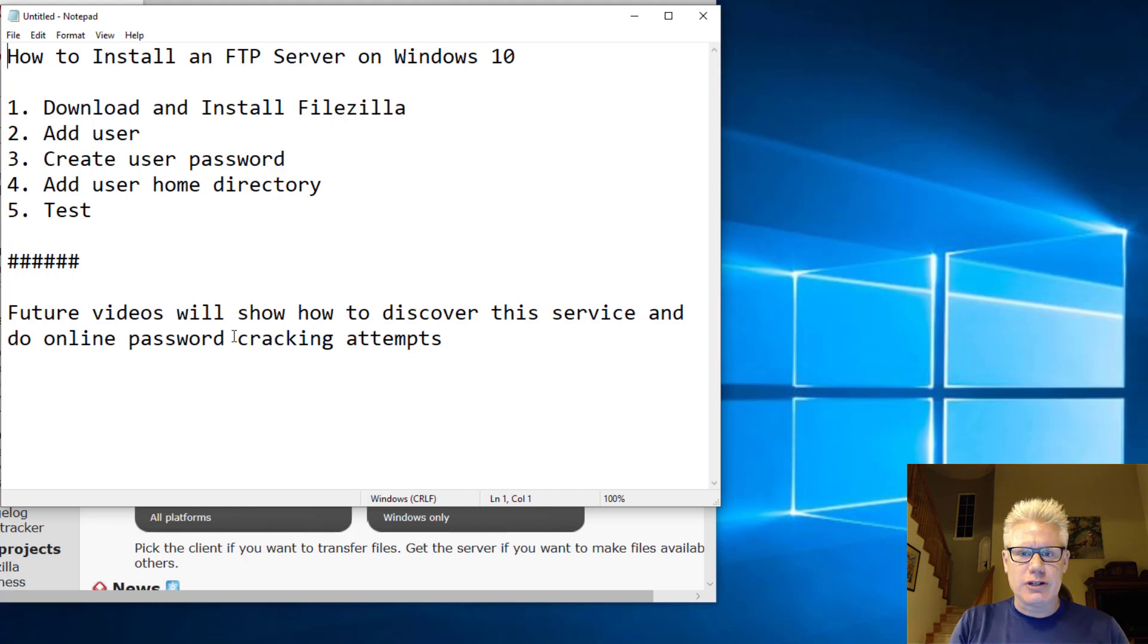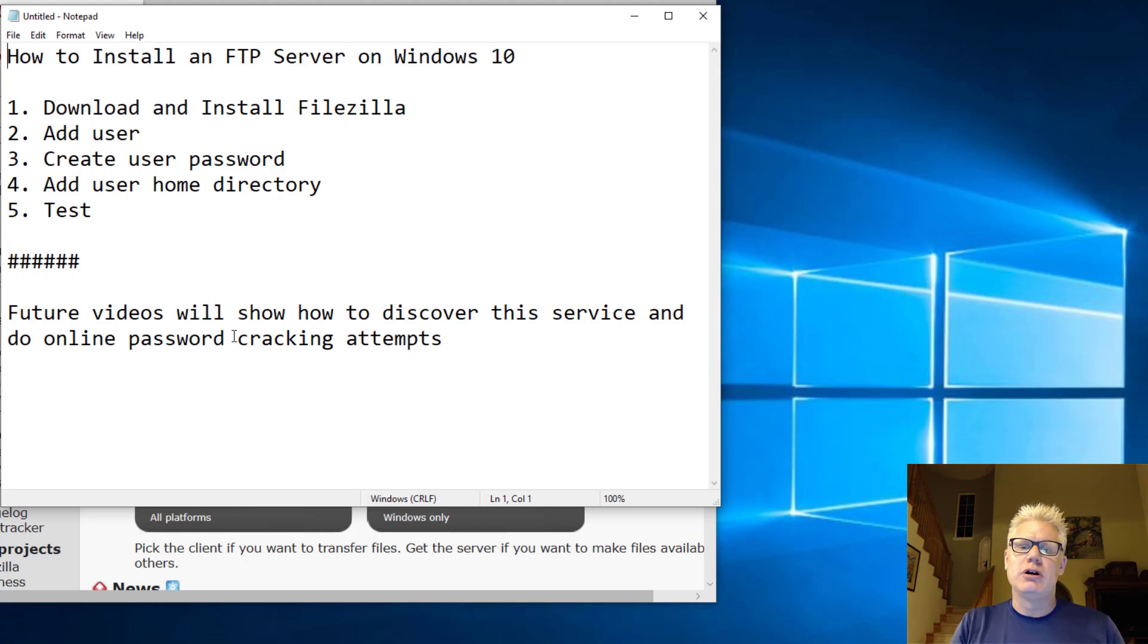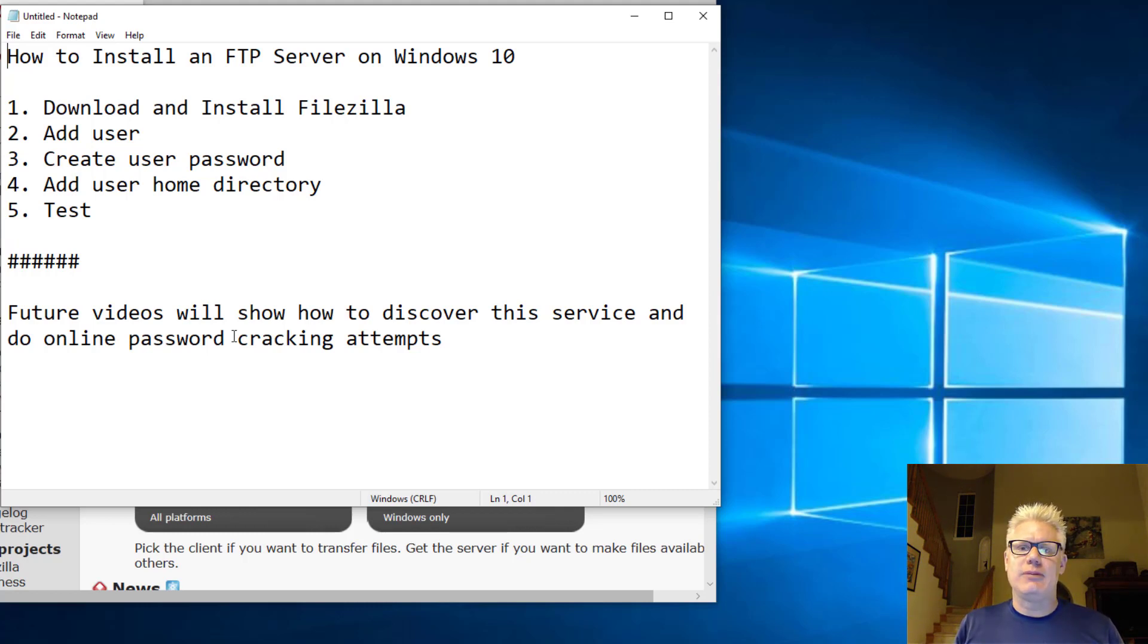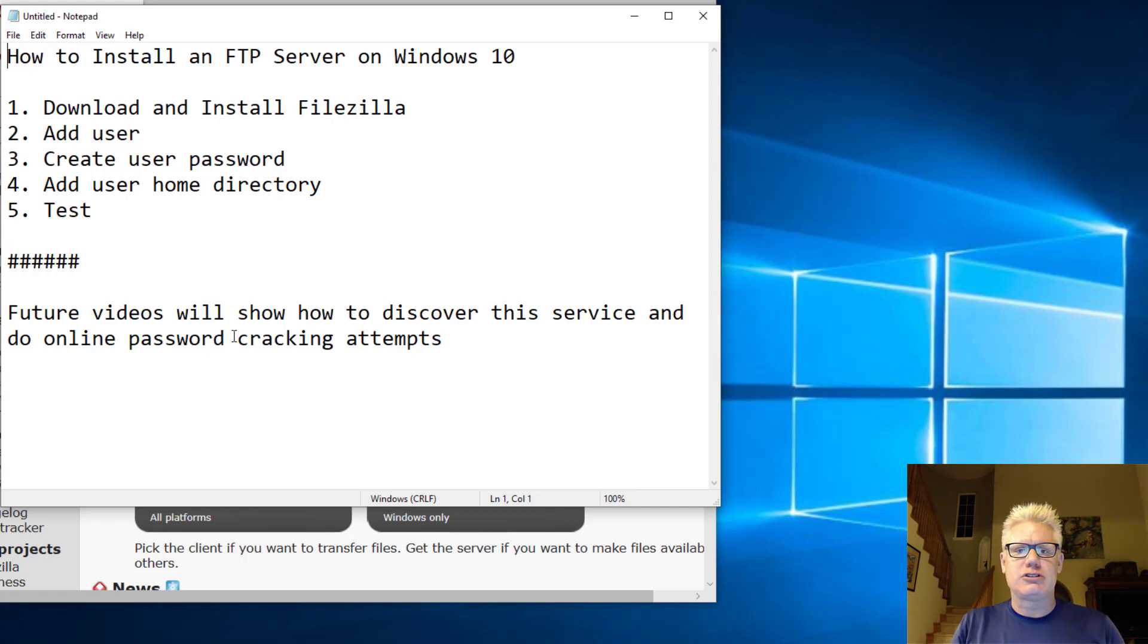How to discover this service using NMAP or a vulnerability assessment tool, such as OpenVAS or Nessus, and then also how to do some online password cracking attempts once we know a username for the FTP service.